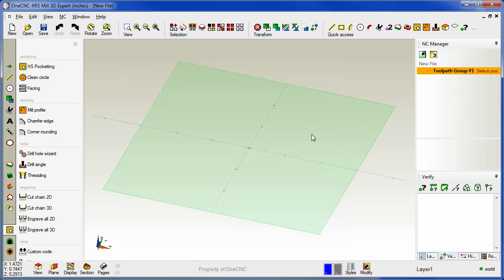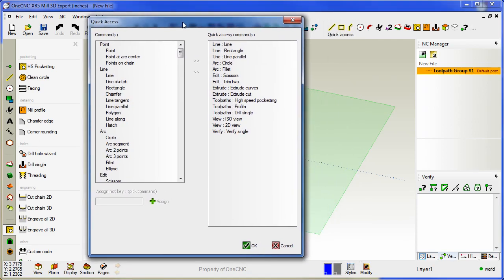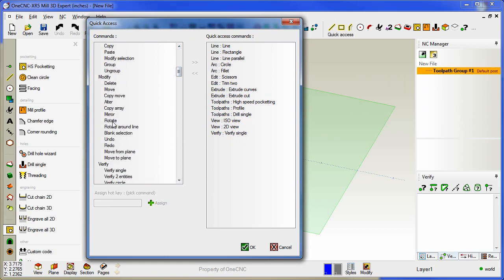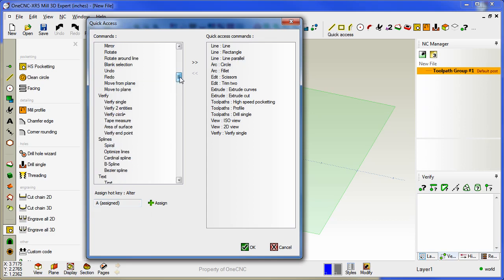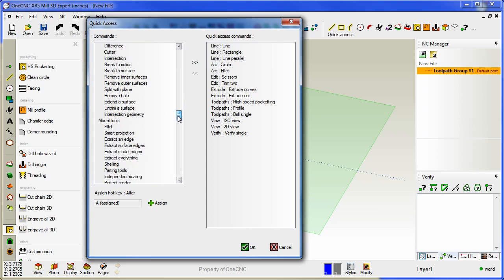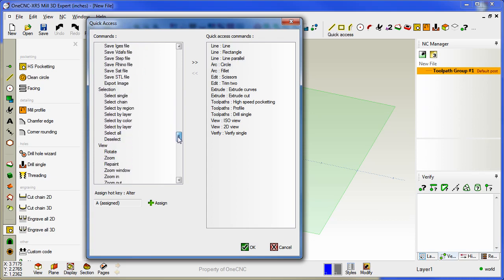In fact within OneCNC XR5 you can also use that same dialog box to set up hot keys. So if I go back here into the quick access, let's say I want to add a hot key for our new alter command. I'm going to highlight alter, type in the letter A and hit assign. As soon as I do that I now have assigned the letter A as a hot key for alter. Let's do the same thing for deselect. We'll come down to our selection category, grab deselect, hit the letter D, click assign and now that is a hot key assigned to deselect.